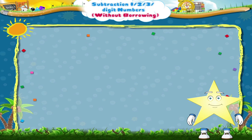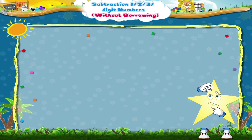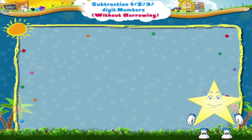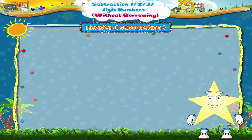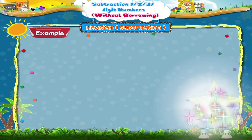Hi, Starry! Do you remember how to subtract? Well, let us check your subtracting skills.